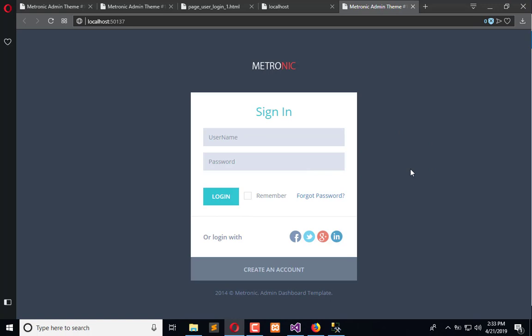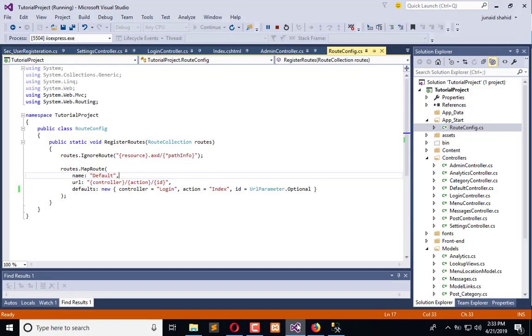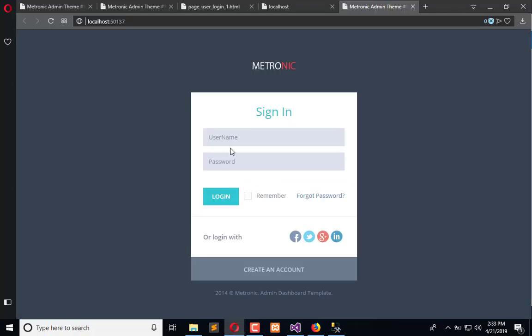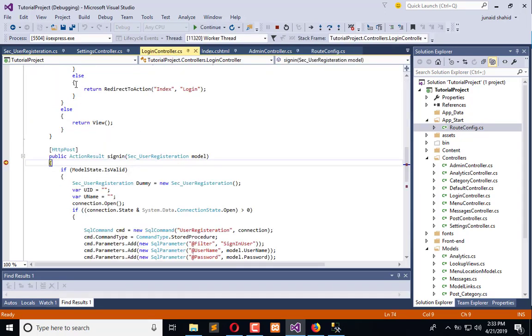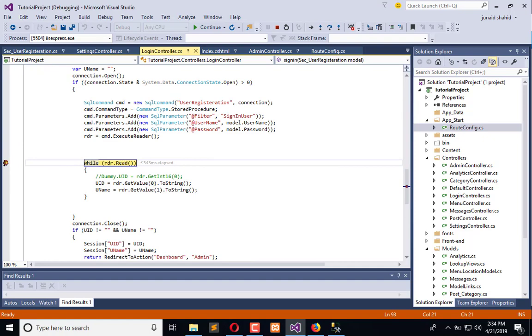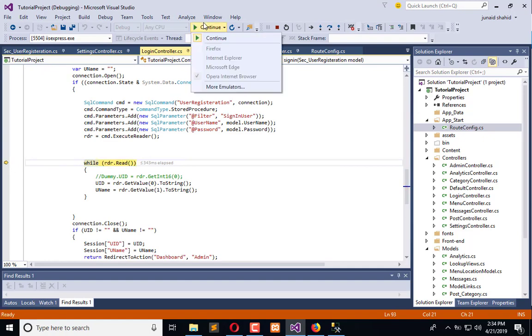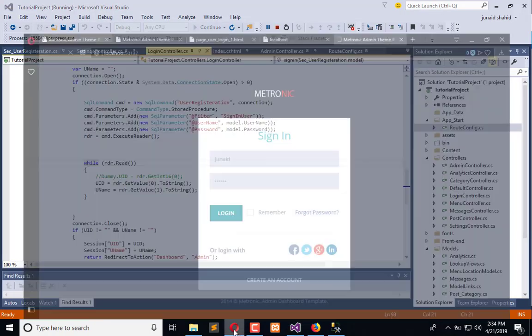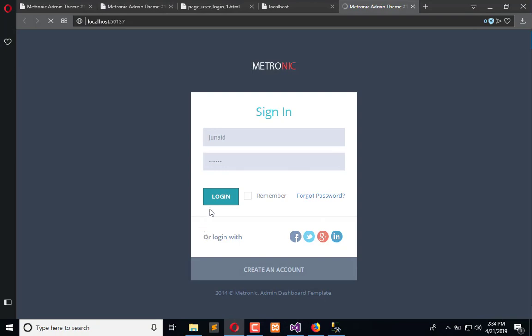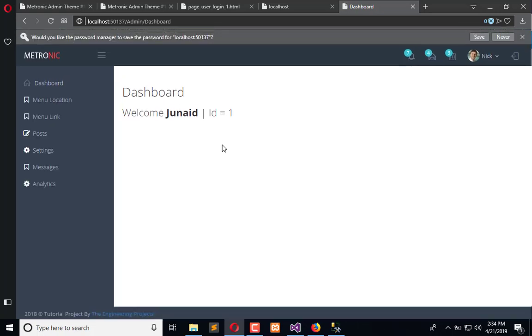In the previous series of videos we completed the sessions and login registration process, but now here is the time to understand how we can log out a user which is logged in. So first of all let me login. Now it will redirect the user to the dashboard because the login is valid, but there is no other way to log out.